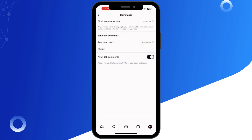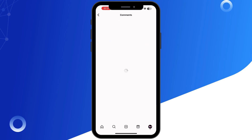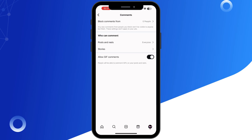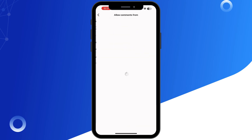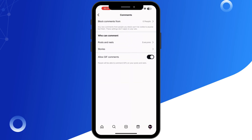Make sure you have not restricted comments from certain accounts. Next, disable filters or restrictions — if you have enabled comment filters or restrictions for offensive content, it could be blocking comments unintentionally. Turn off filters and hidden words in your comment settings.